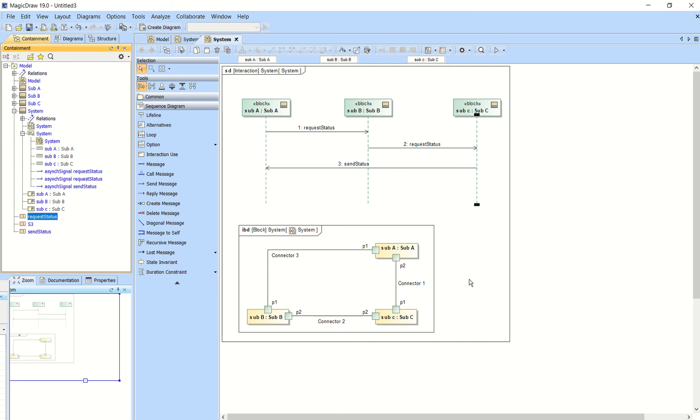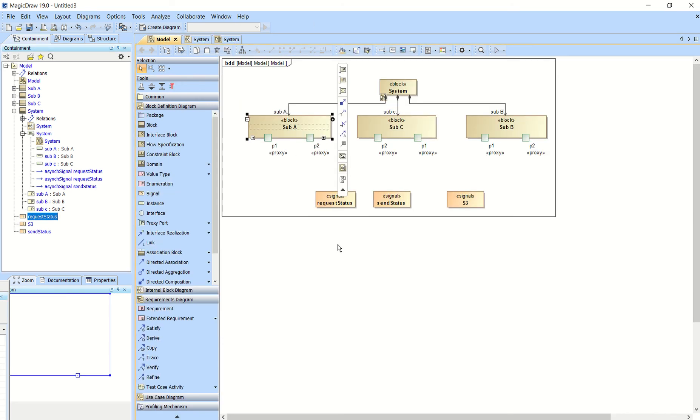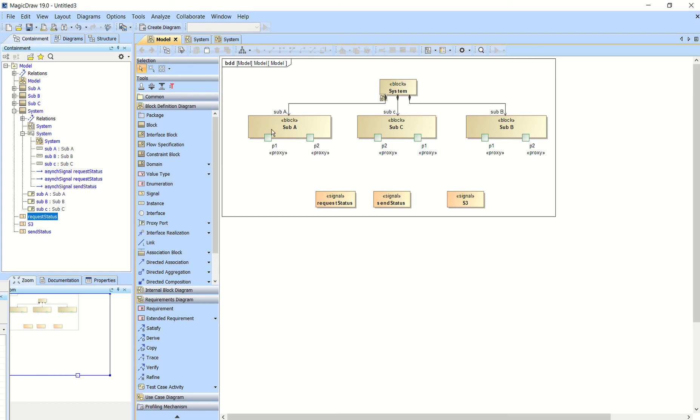So to set this up you first start with a block diagram. This is a very simple block diagram. The one that I did here for this example has a system block and we just did subsystem A, sub B, and sub C.